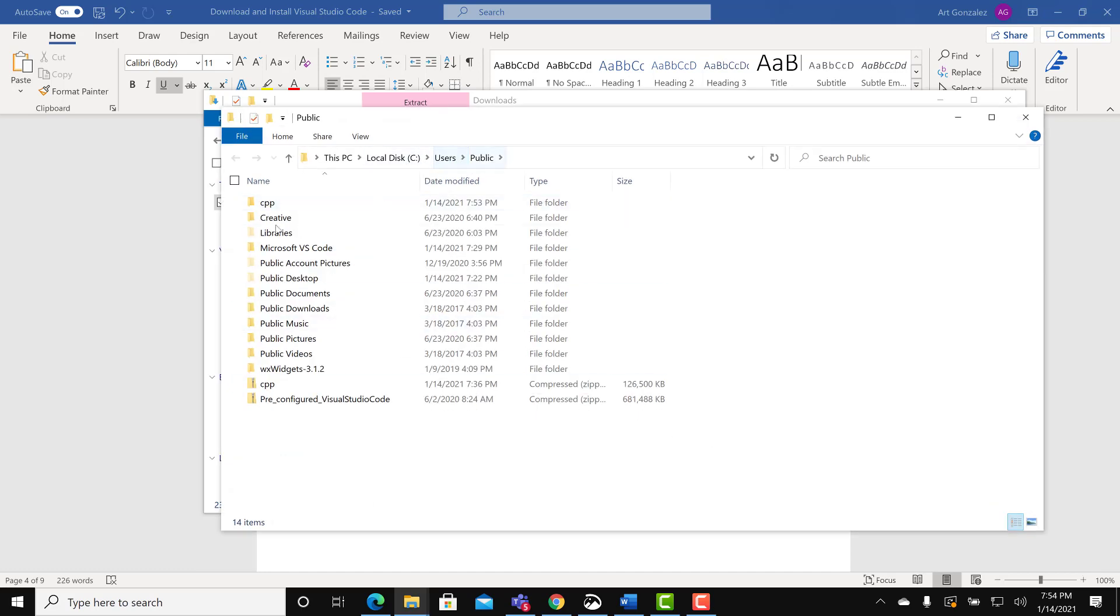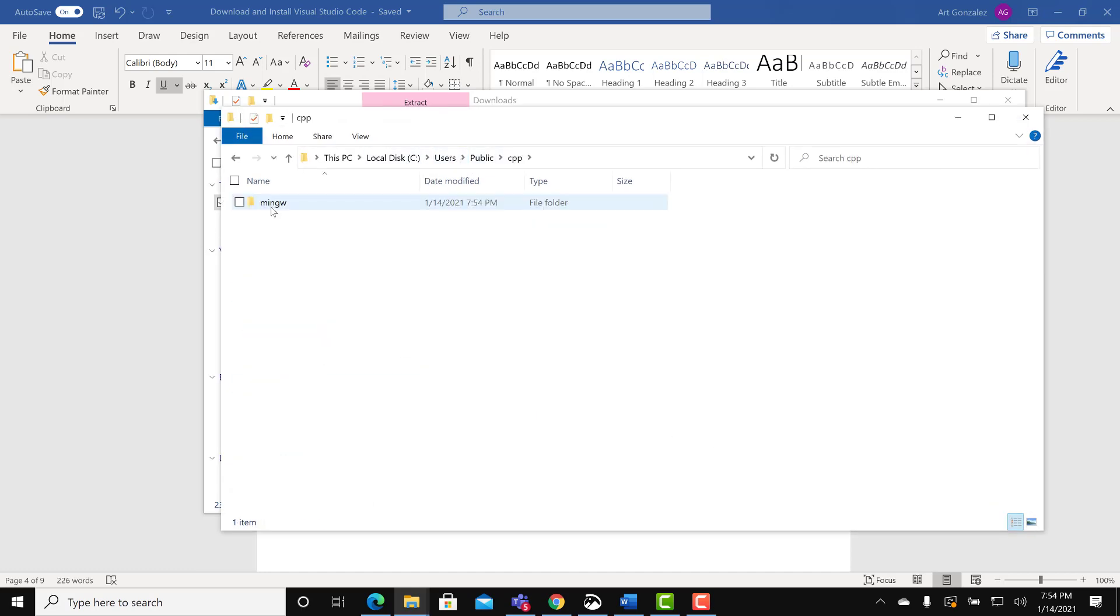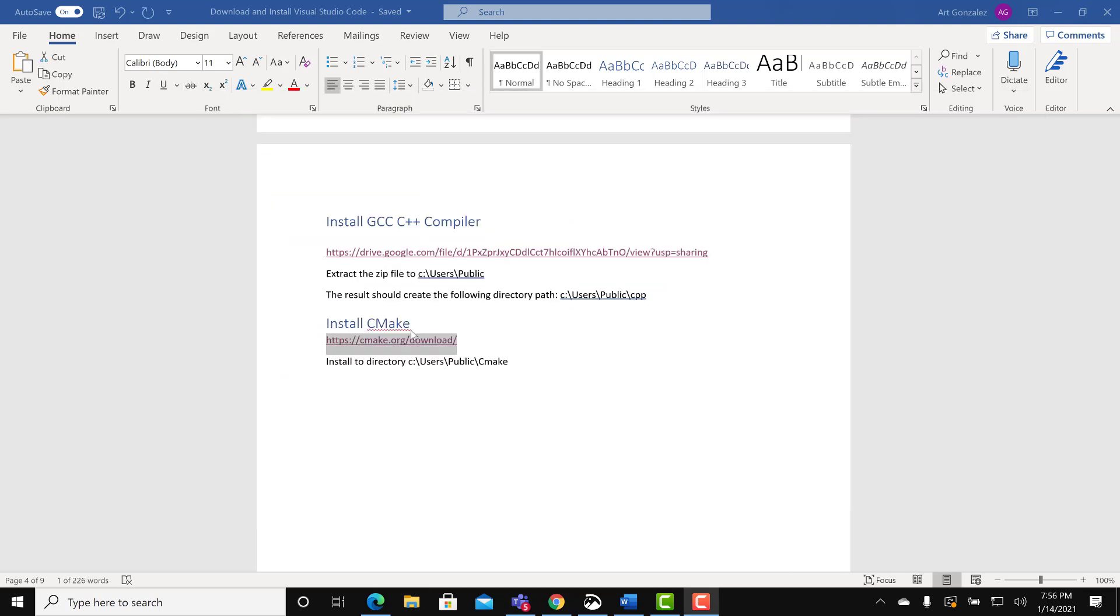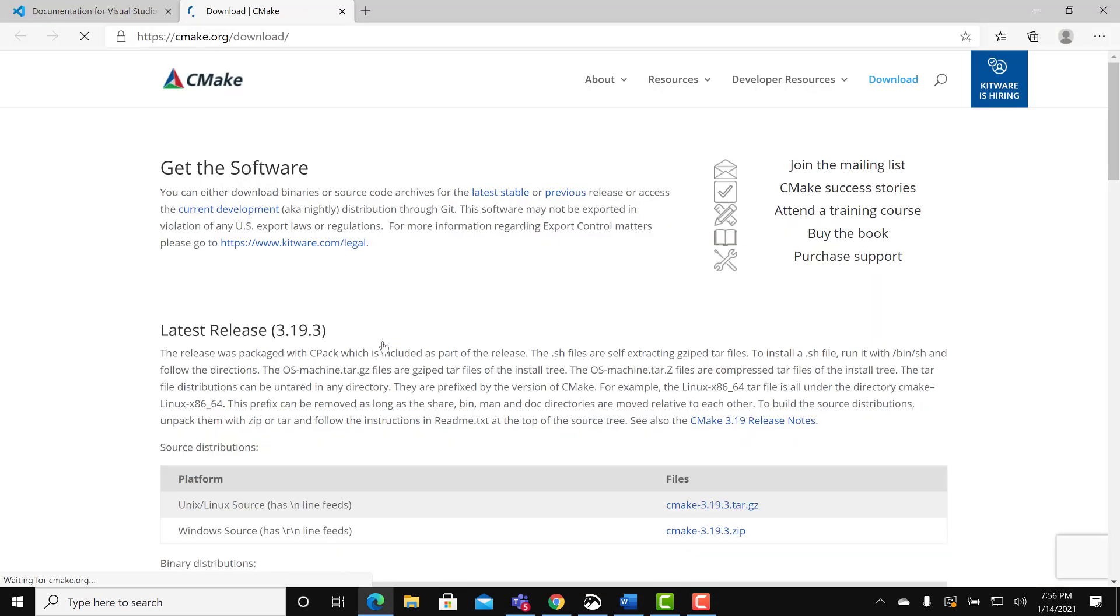You should see a CPP folder under the users public, a main GW folder, and those folders that I just showed you. You will now download CMake which will facilitate compiling C++ programs.